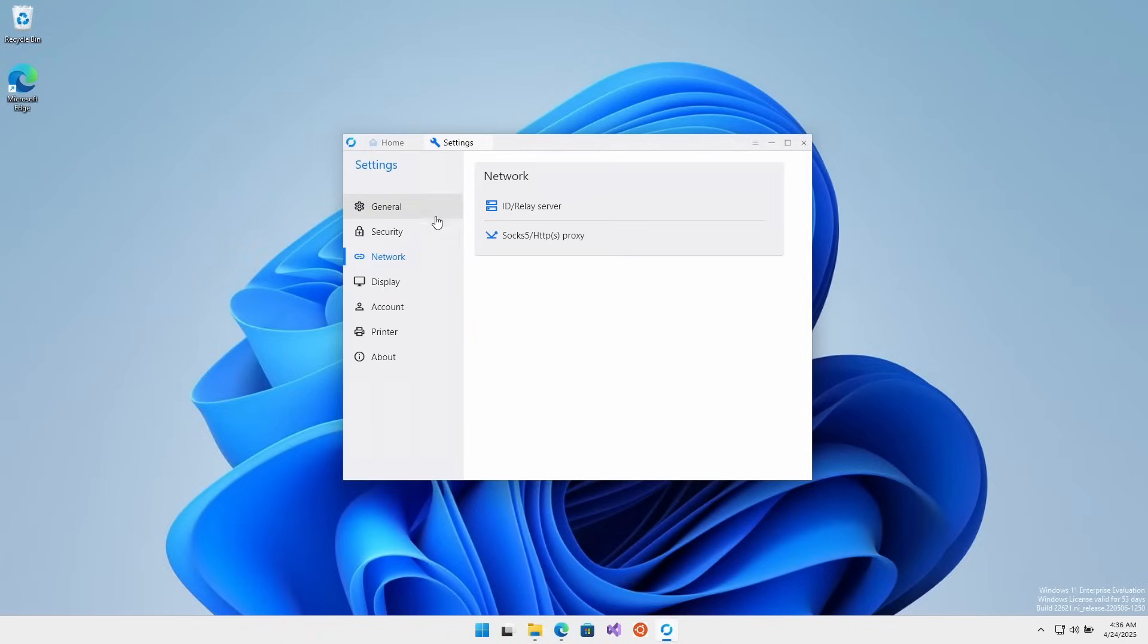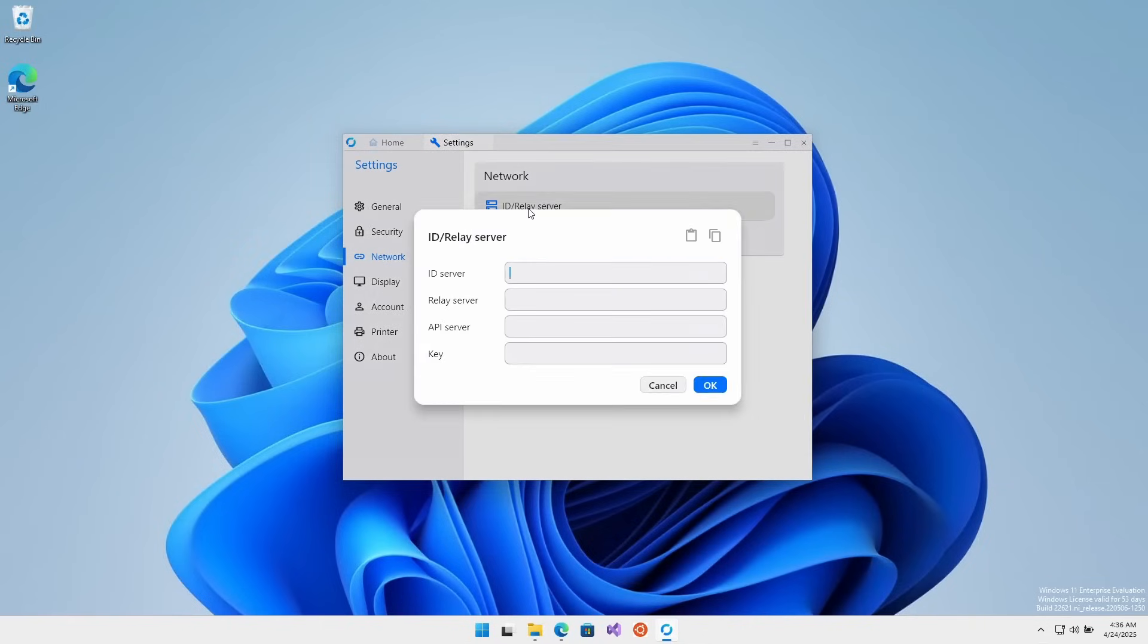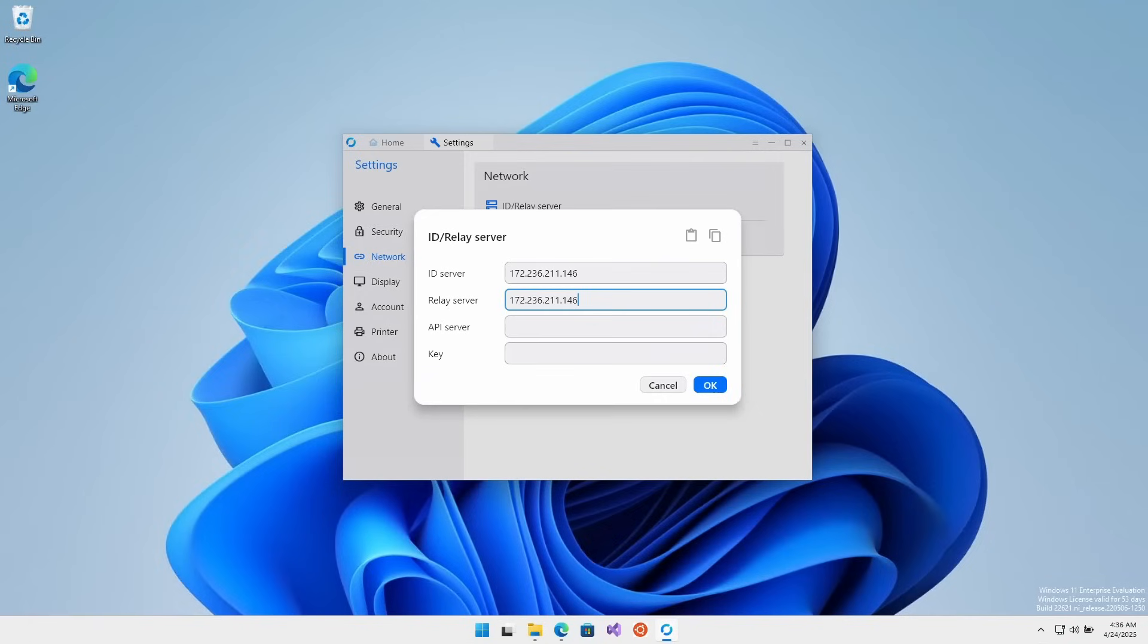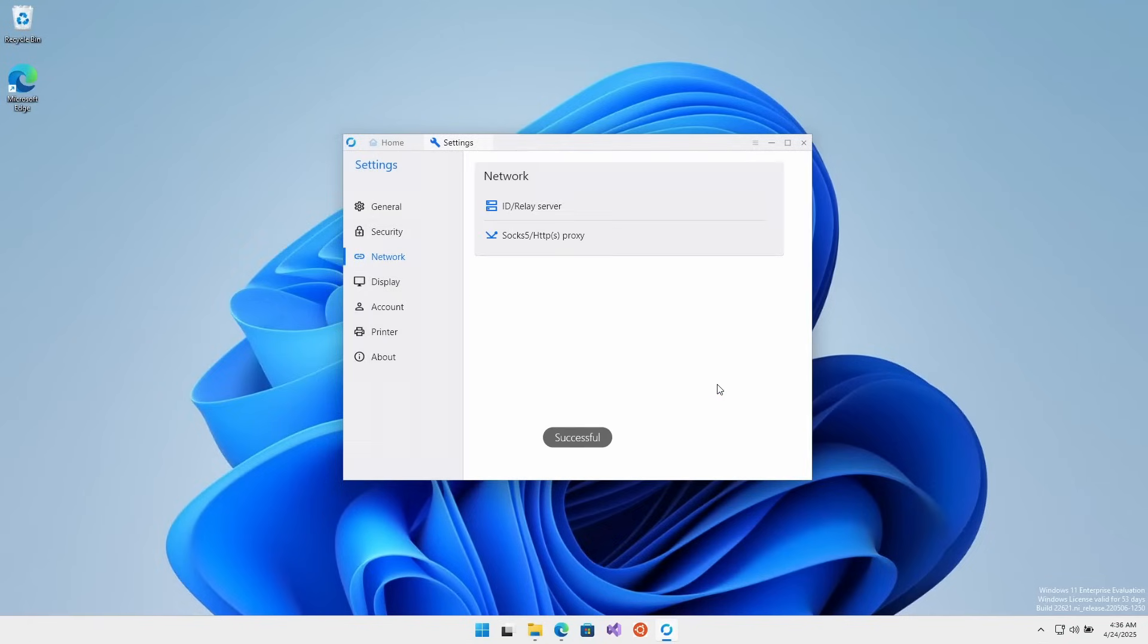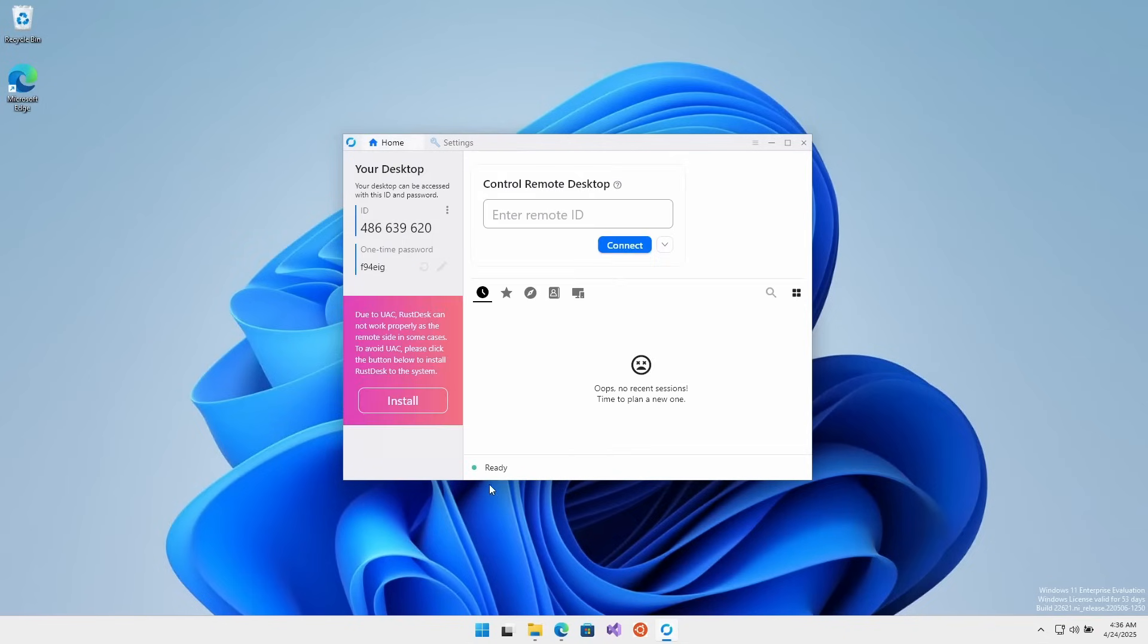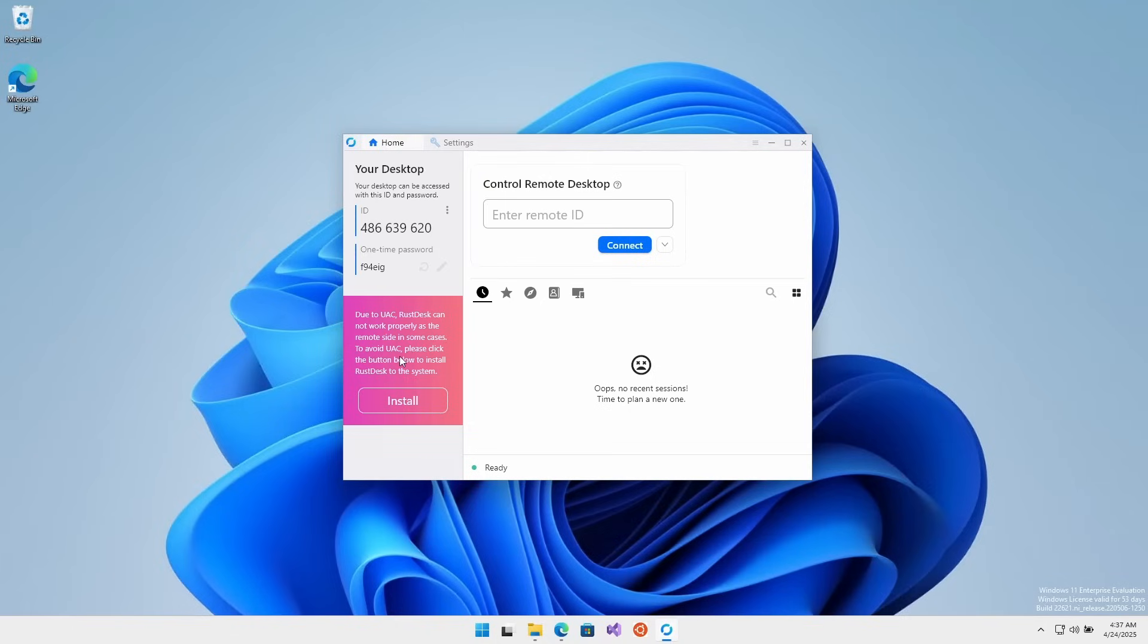I want to go to settings, click on network, and click on ID relay server. Now I need to type in those numbers I saved earlier - the IP address and the key. So we put in the IP address for both servers there, ID server and relay server. Then we need that long random string key. Click OK - says success. Go back to home. Now down here it just says 'ready' - it used to have other text there. Now it says ready, meaning I'm connected to my server. You could click install if you want.